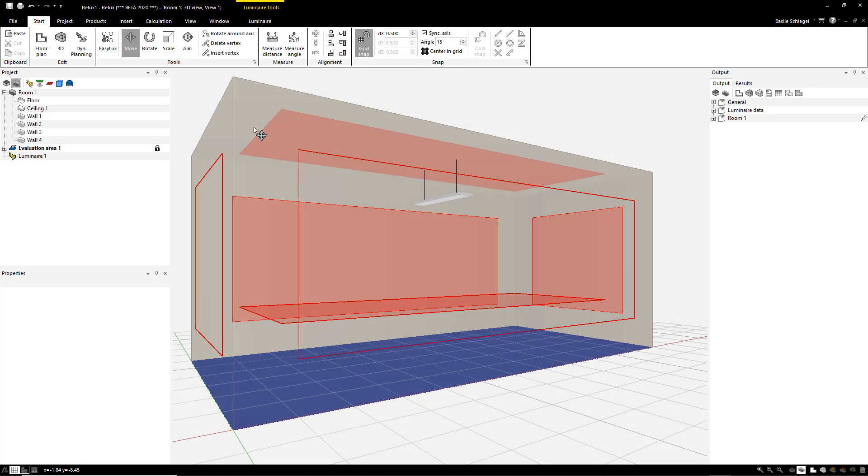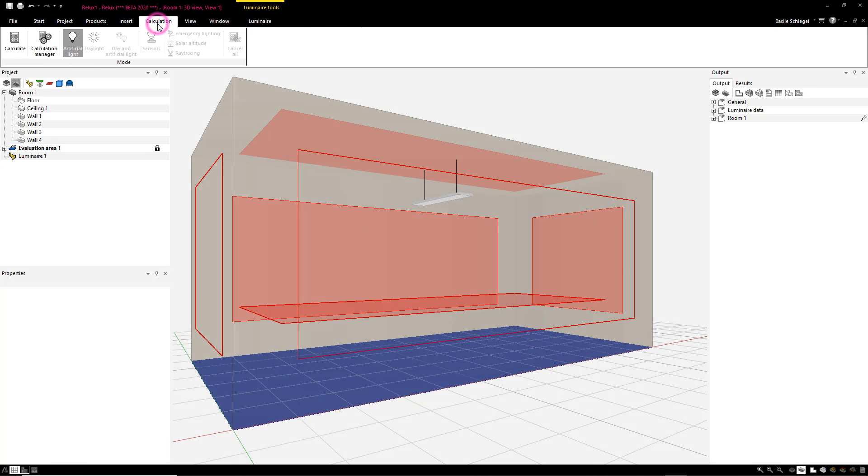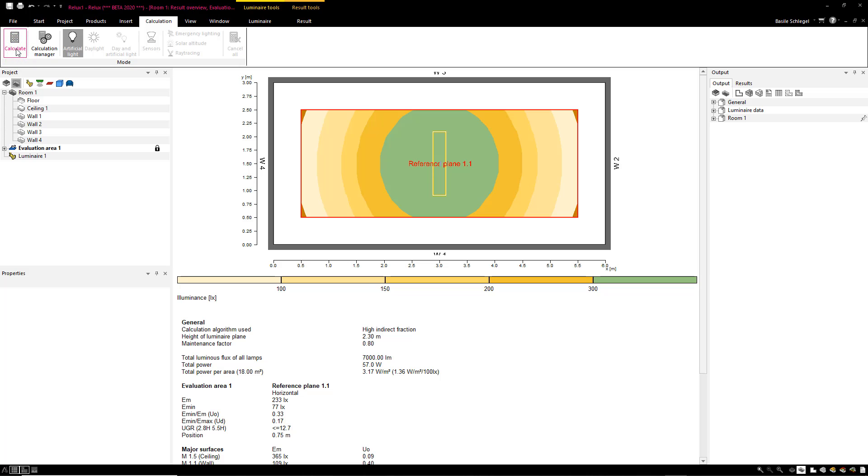In the latest version of Relux Desktop, all the colors in the pseudo-color outputs are allocated to fixed values. If a scene is now calculated, the brightness can be determined from the colors already, since each color represents a specific value.